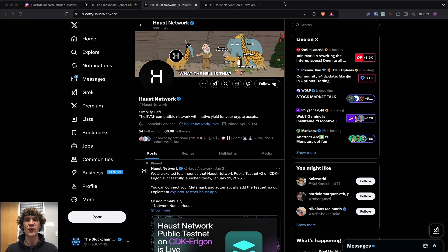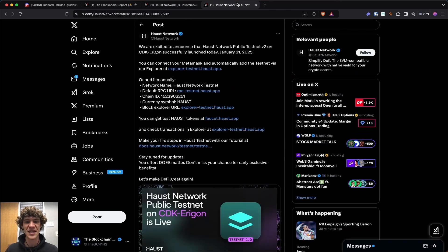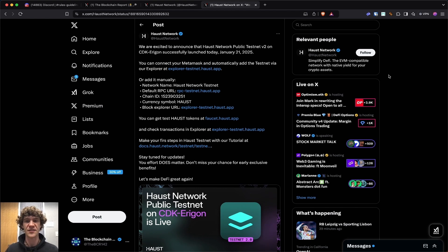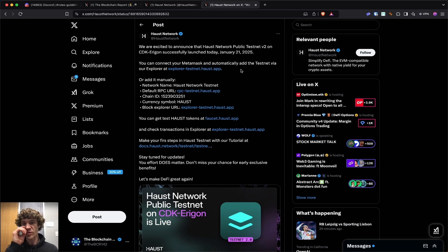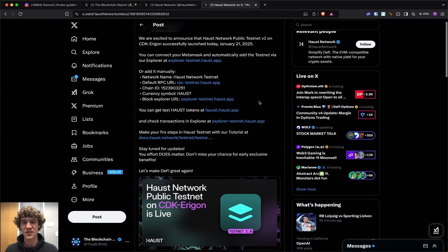Today's video, we're diving into the Haust Network testnet. This is a public testnet that just launched as of yesterday. The Haust Network is an EVM compatible network with native yield for your crypto assets. We will dive into this public testnet and find out what all is involved and how to participate.